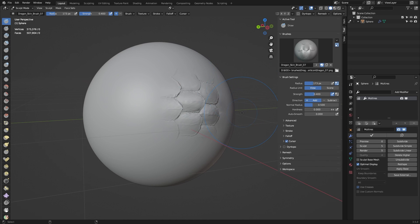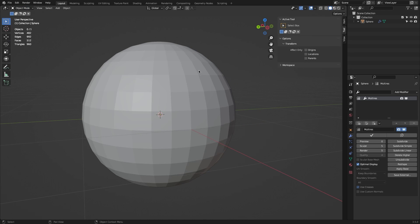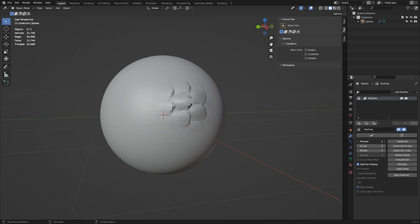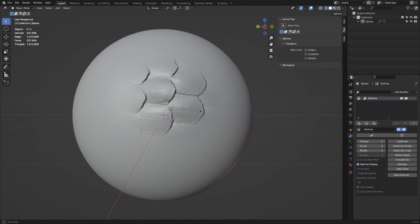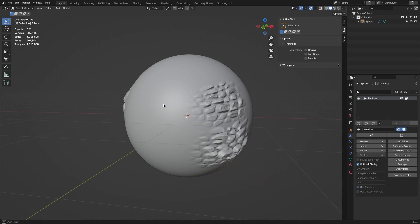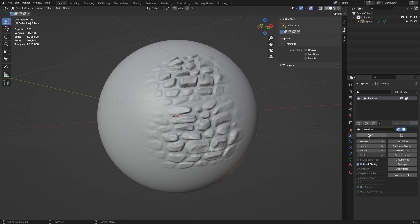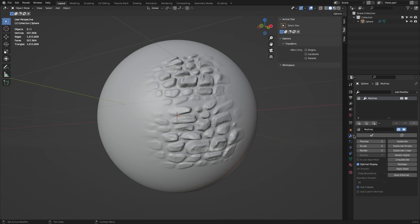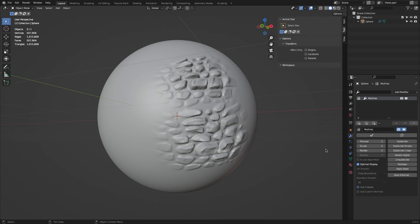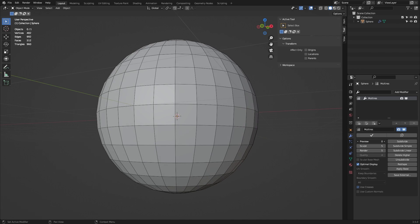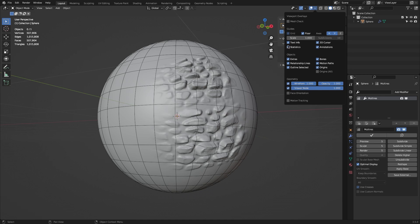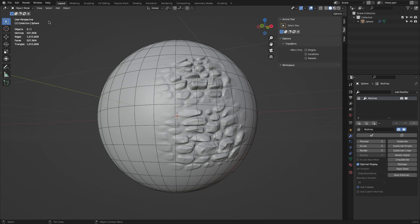However, the sculpting that's done on top of the multi-resolution modifier is procedural, and your original mesh is unaffected. In order to apply the sculpting geometry on your mesh, you need to first select the viewport level in the multi-resolution modifier tab. Ideally, you need to match the sculpt level to your viewport level.